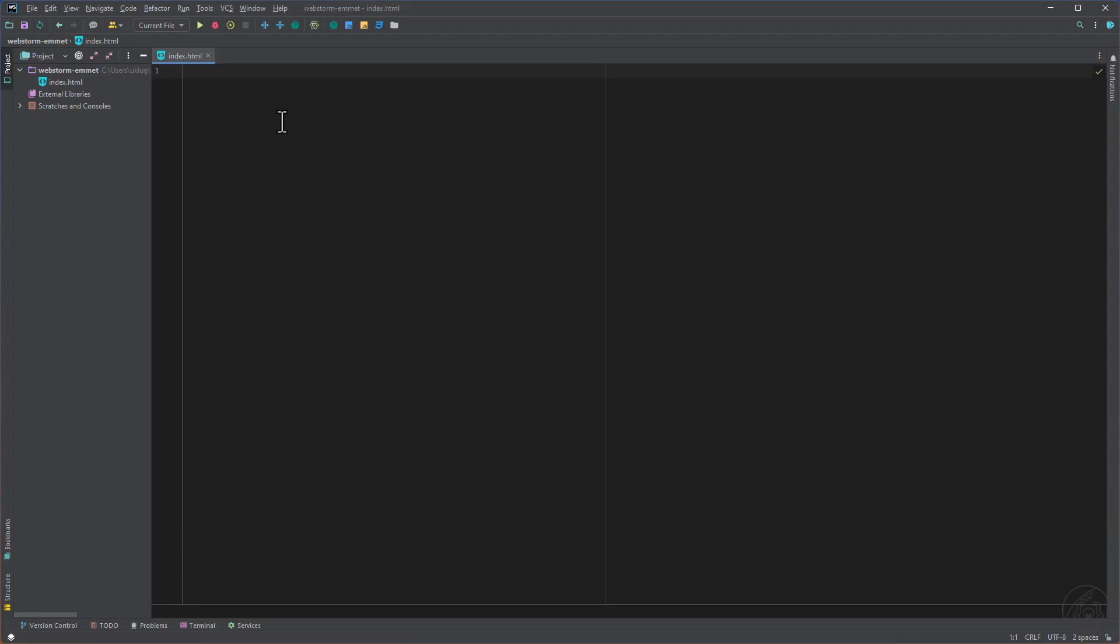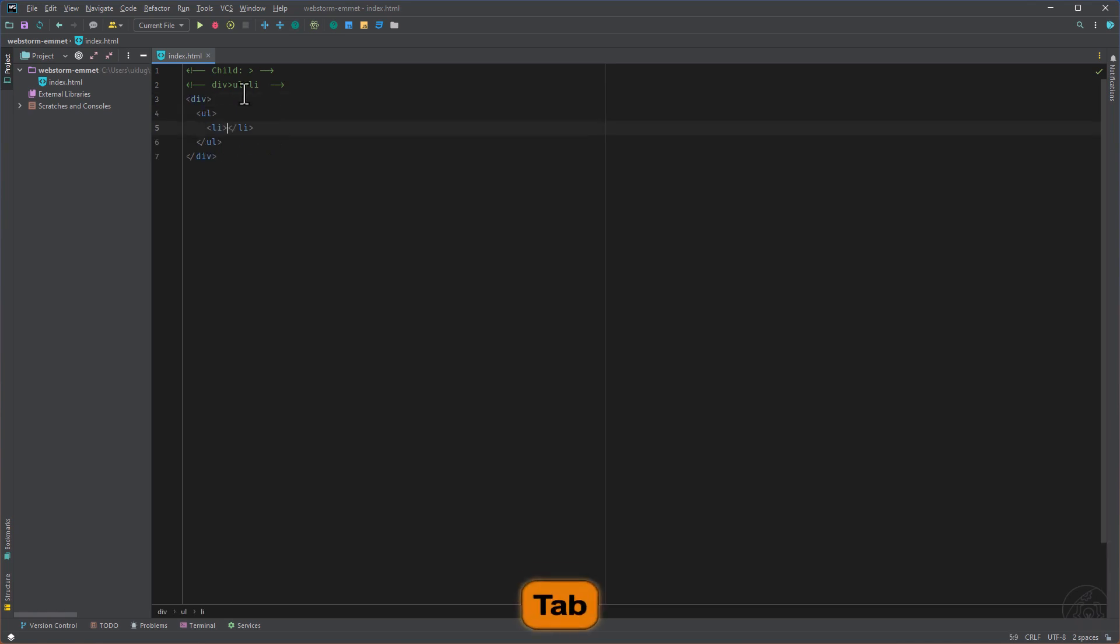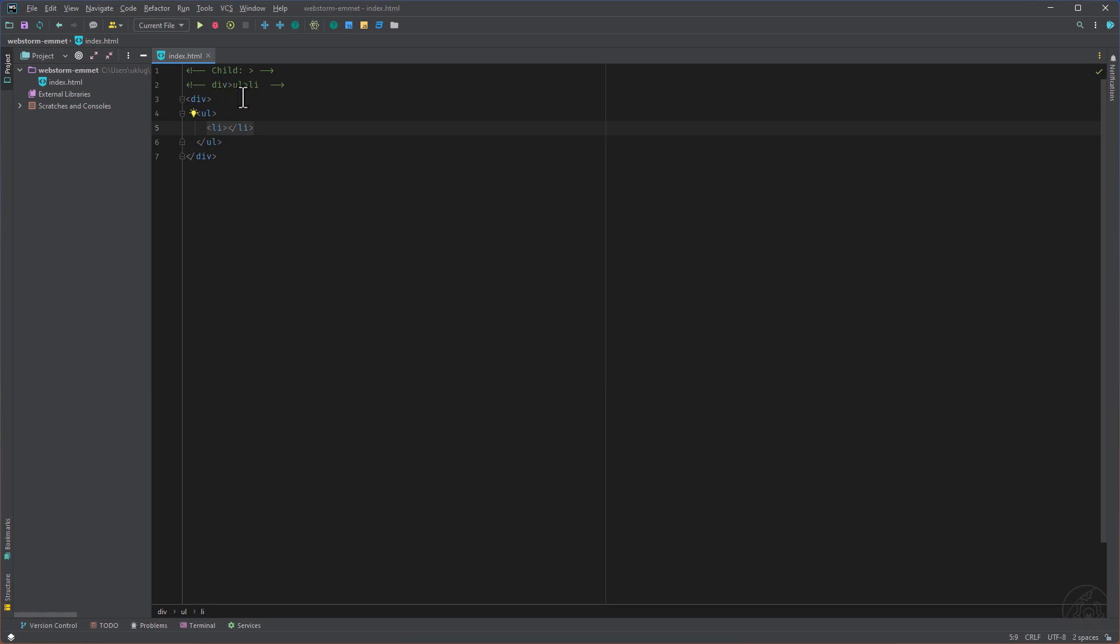The first one is the child one and here you can see the preview. And then let's tap to execute that and here we can see we have a div tag, and inside the div tag we add a ul, and inside that one we add a ul, and inside that one we add an li.